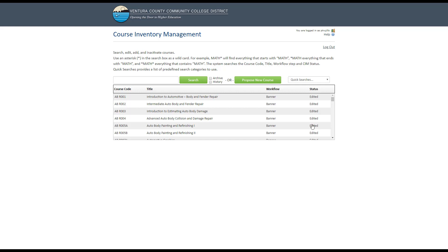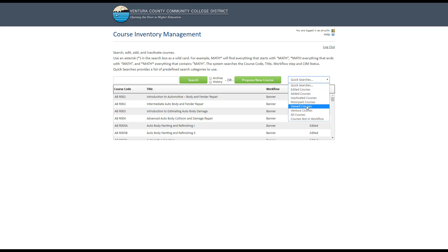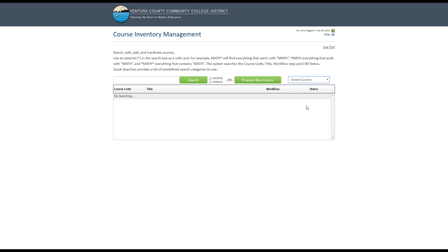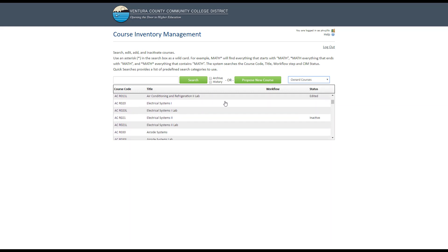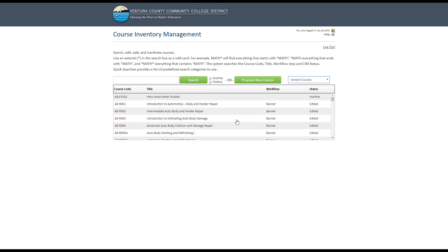There are a couple of different ways to search in Kim. The quickest way is to use the quick searches drop-down menu. For example, if you wanted to see all of the courses offered at Oxnard, you would simply select that from the drop-down menu and they would all be listed here.